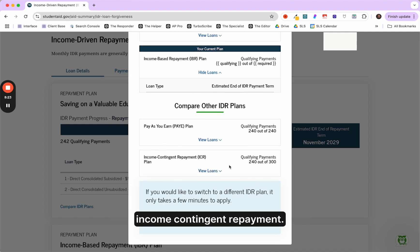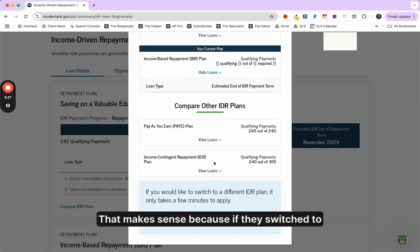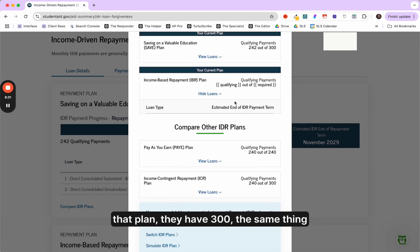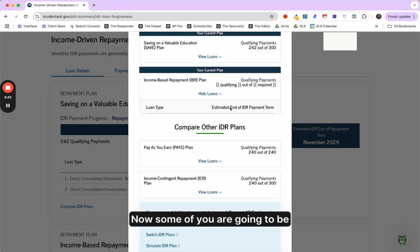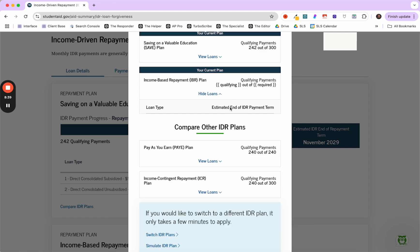But that's not the case with this person. They got loans going back to 2000. Now income contingent repayment, you see that it's on a 300. So 25 a year. That makes sense because if they switched to that plan, they have 300. The same thing with IVR. Now, some of you will be like, well, don't I have undergrad loans and they should be forgiven and then I'll still have to graduate? No, it doesn't work like that.